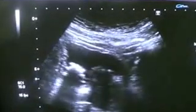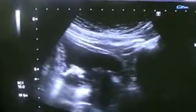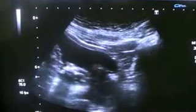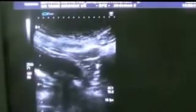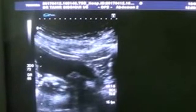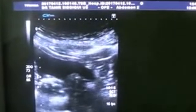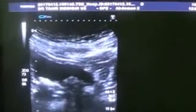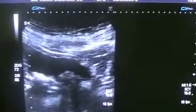Another area to be considered is the size of the prostate. This is the longitudinal section of the prostate, and this is the transverse section.